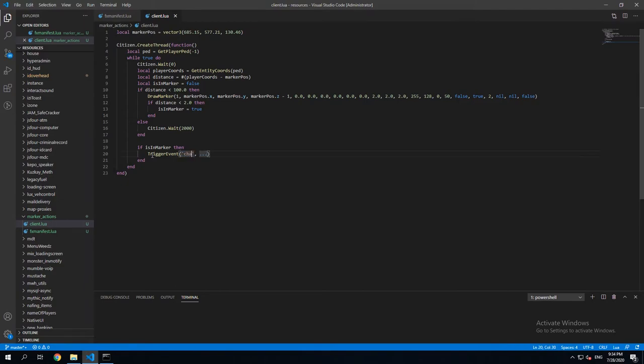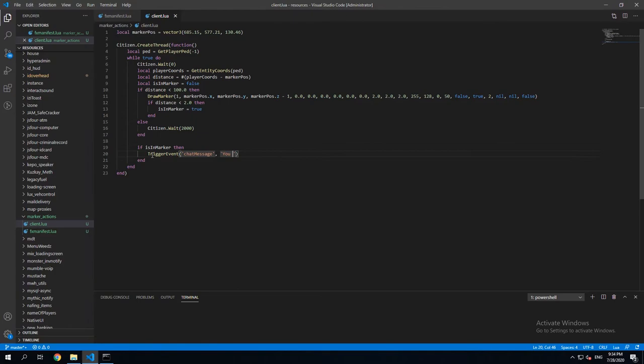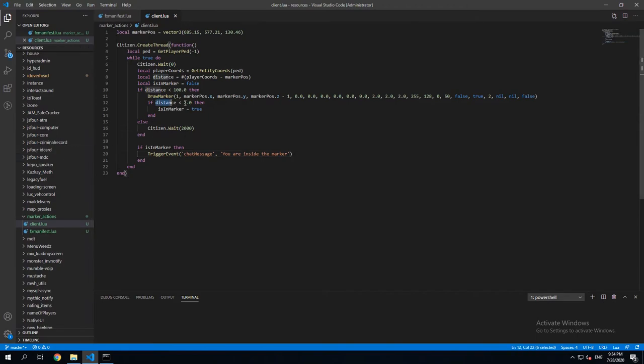Let's say chat message. And we're just gonna add a new arg inside the marker.